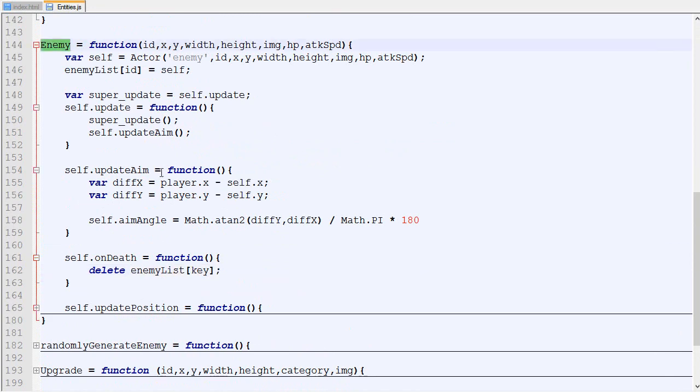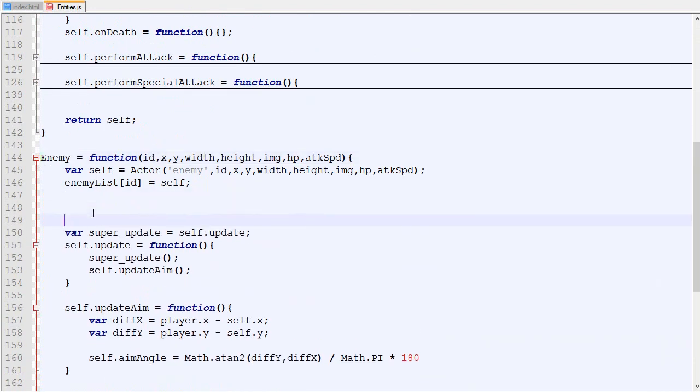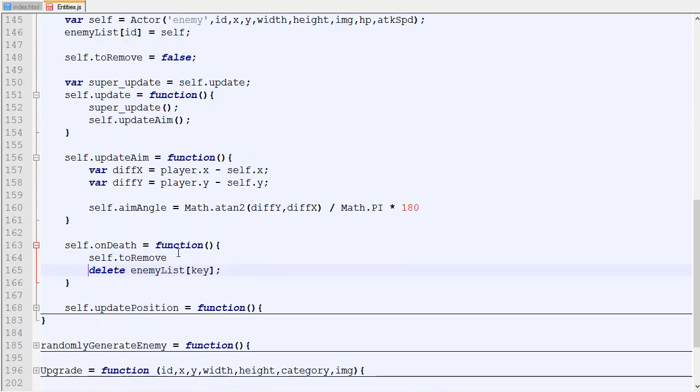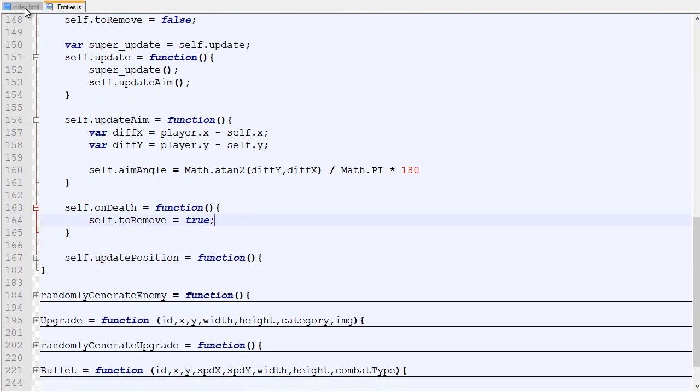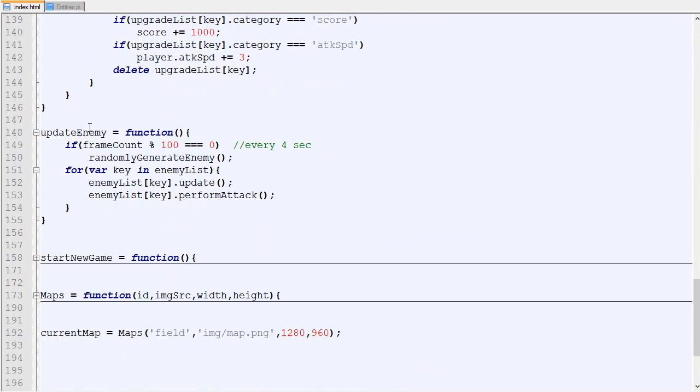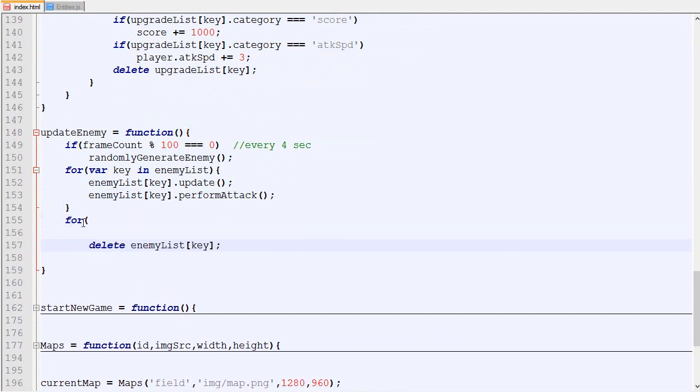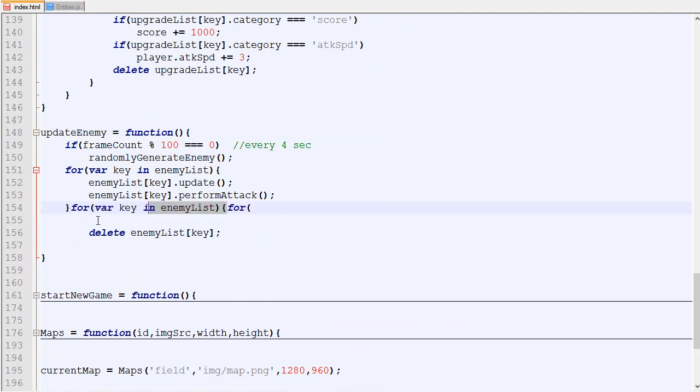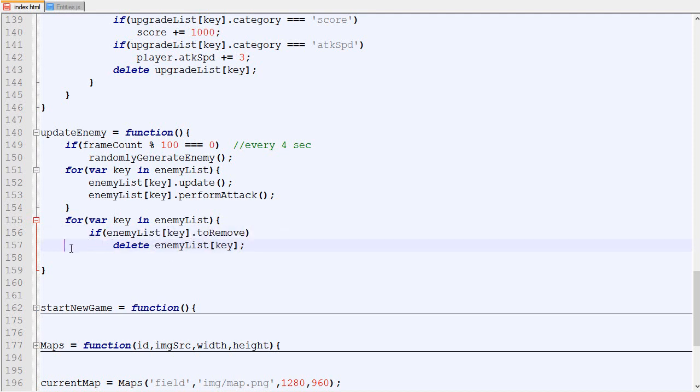In the enemy right here, we are going to add a new variable that will be toRemove which is false. When an enemy dies we say toRemove becomes true. And in the update enemy we loop through every enemy, we update them, we perform the attack, and then we are going to re-loop through all of them. And if they needed to be removed we are going to delete them like that.